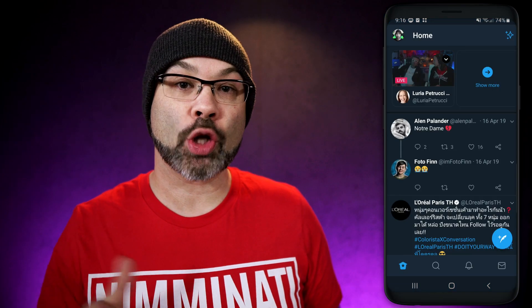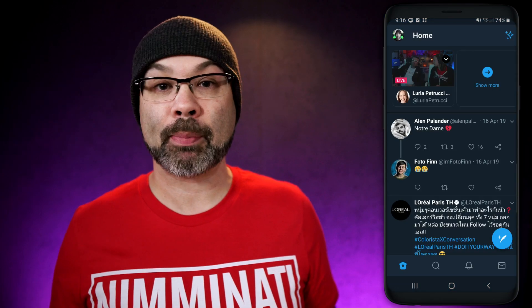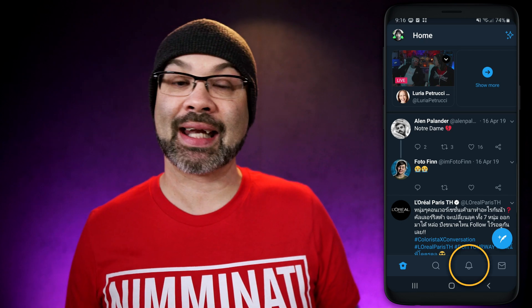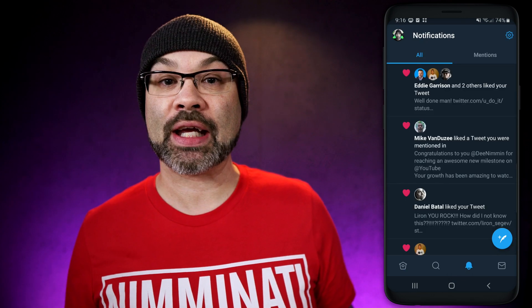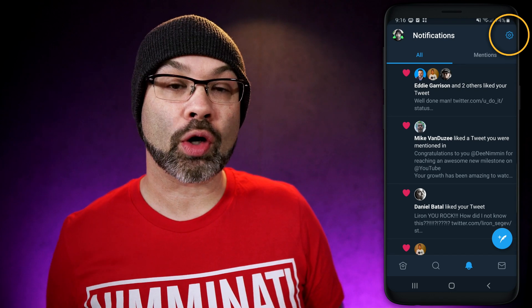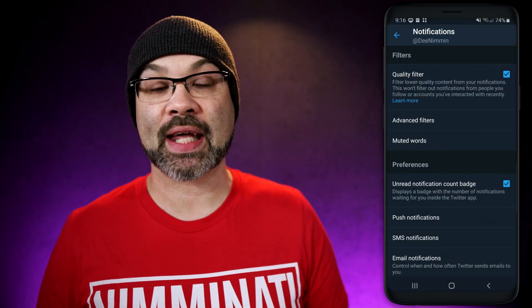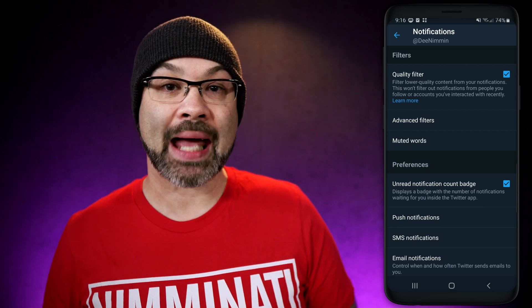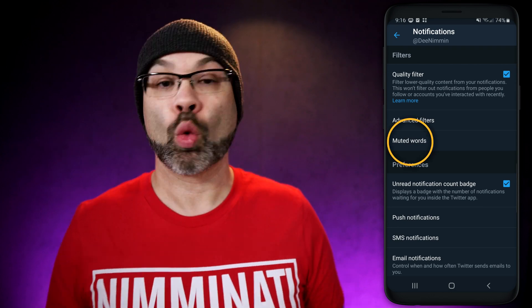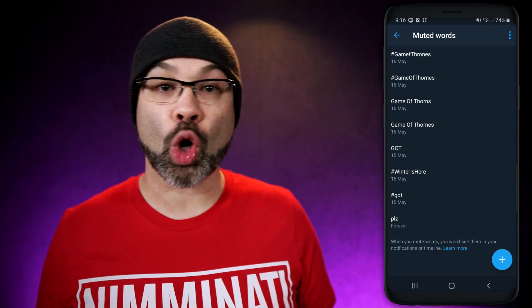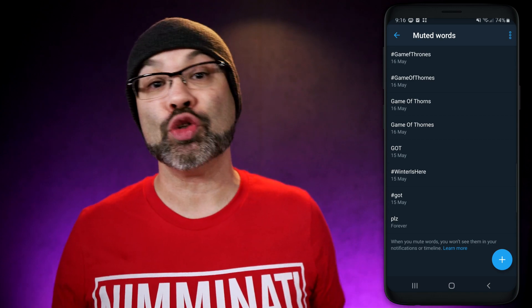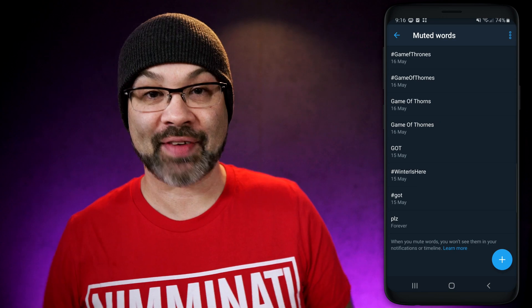This is one of those features that I honestly can't believe I didn't know existed, but now that I know, I'm going to share it with you. Go ahead and open up your phone and open up the Twitter app. When Twitter opens, make sure you're in your notification feed by ensuring the bell icon is selected at the bottom of the app. Then go up to the top right-hand corner and tap on the settings icon. Once you tap on it, go down and tap on Muted Words. Once Muted Words loads up, you can add any muted word, phrase, or hashtag that you don't want to see anymore on Twitter. This is absolutely fantastic.